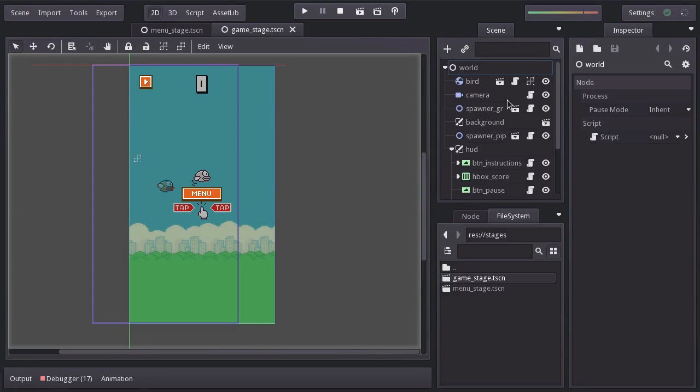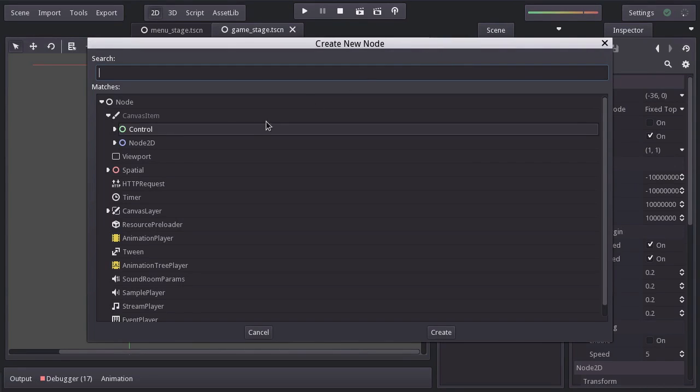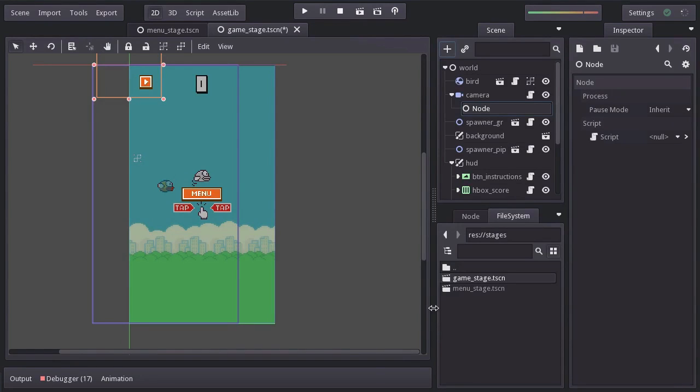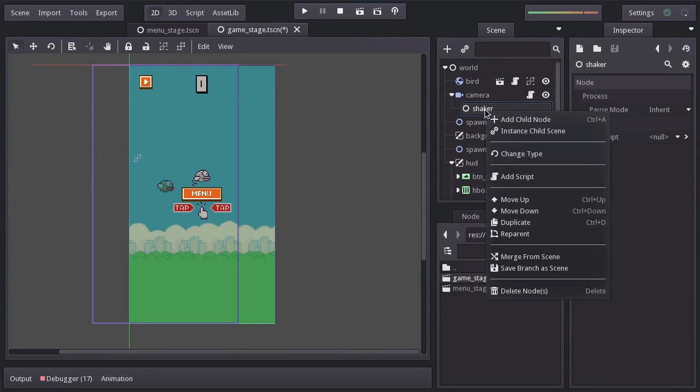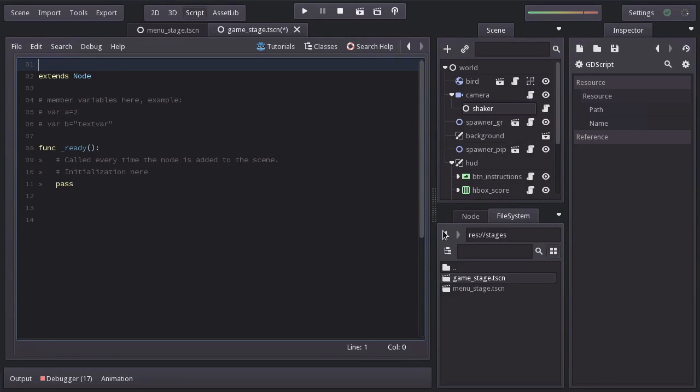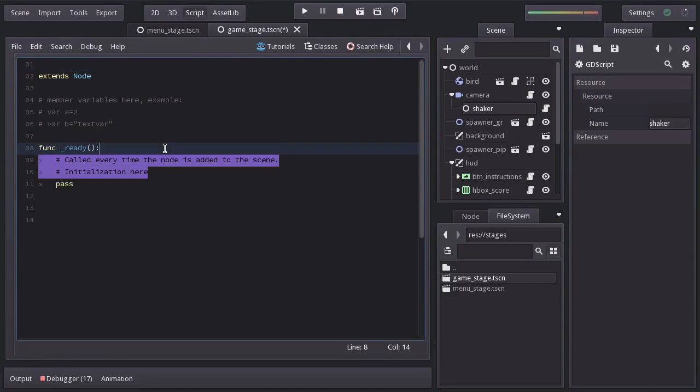Instead of implementing it in the camera script, I'm actually going to add a simple node as a child of the camera. I'll name it Shaker and add a built-in script, which I'll name Shaker as well. And I'll remove the comments.